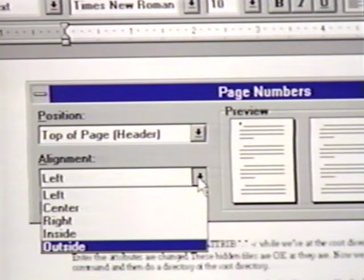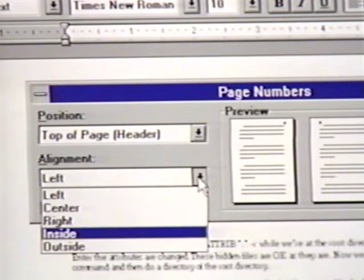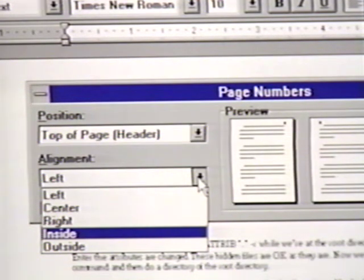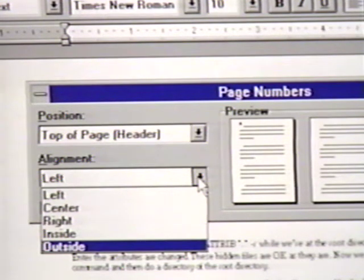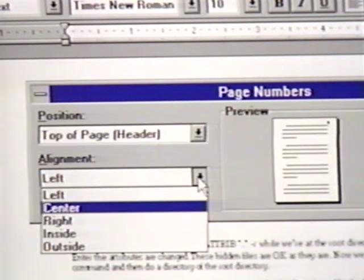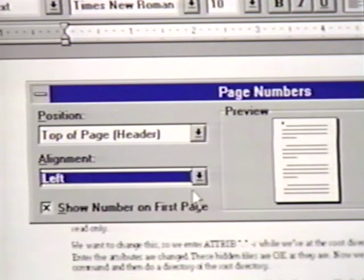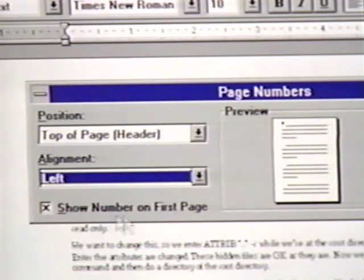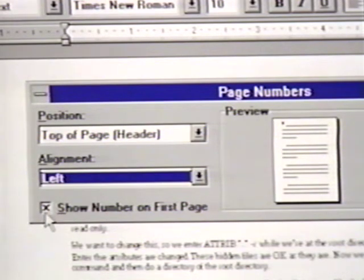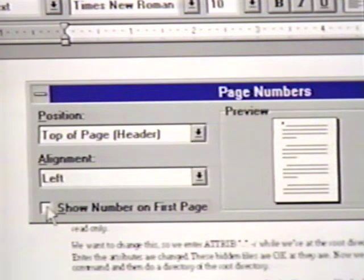Once again, the preview changes as we move through our choices. Notice that inside puts the page number on the inside of two facing pages. Outside places the page numbers on the outside of two facing pages. We will select left for our document. Another option that is useful is Show Number on First Page. When this box is checked, we will see the page number on the first page. When it is not checked, the page number will not appear on the first page. We will leave it checked.